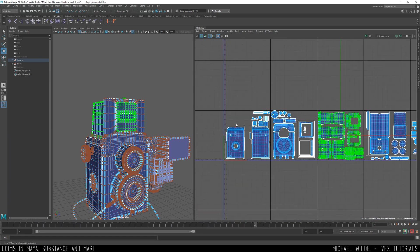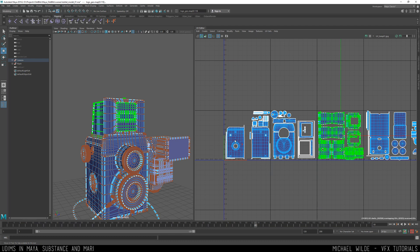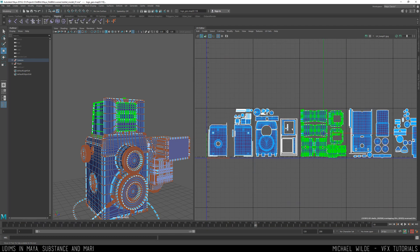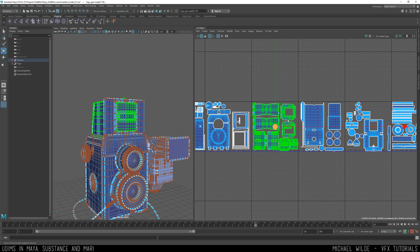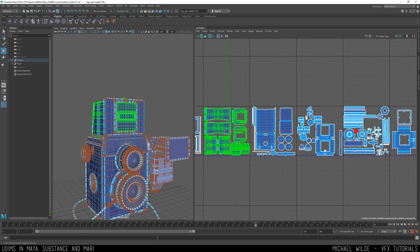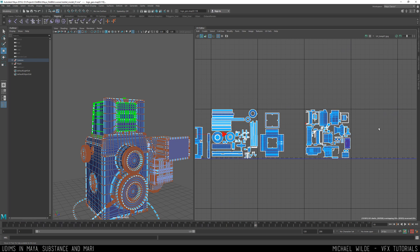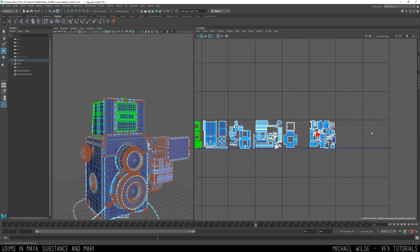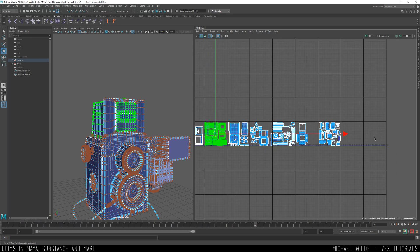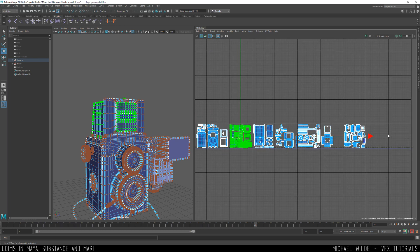So UDIMs have their own naming conventions. This instead of zero to one is 1001, this will be 1002, 1003, 4, 5, so on until we get right to the end of this grid which is 1010.